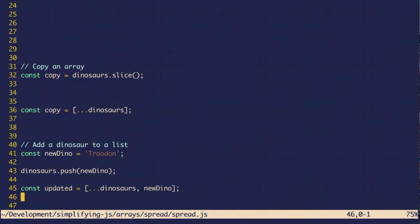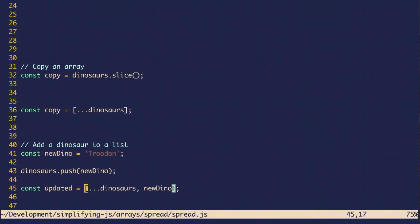With the spread operator, all you have to do is spread the original array and then tack the new item onto the end. So now you have a new array that has all the originals plus the new member. The original array isn't mutated so you don't have to worry about it being used wrongly somewhere else.